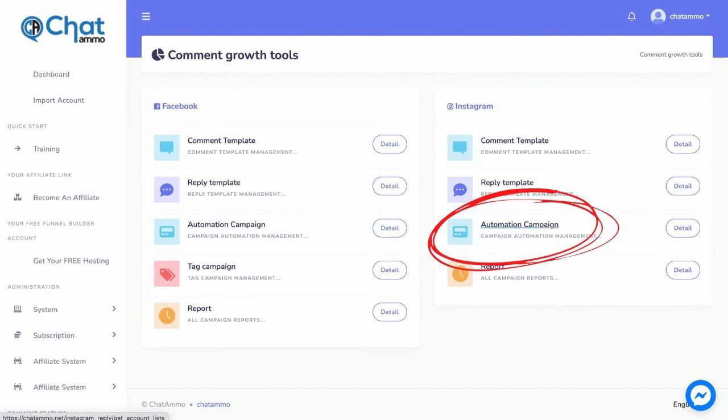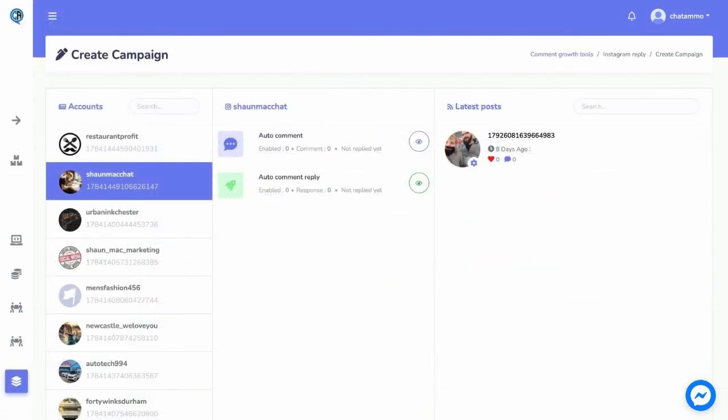Finally, click on submit. Now go back to comment growth tool again. Then go to automation campaign. Click on settings. At the bottom of the post, enable auto-comment reply. Select the template we have just made. Finally, click submit.